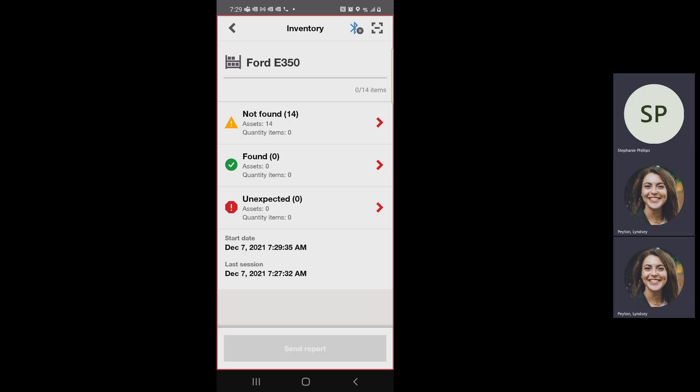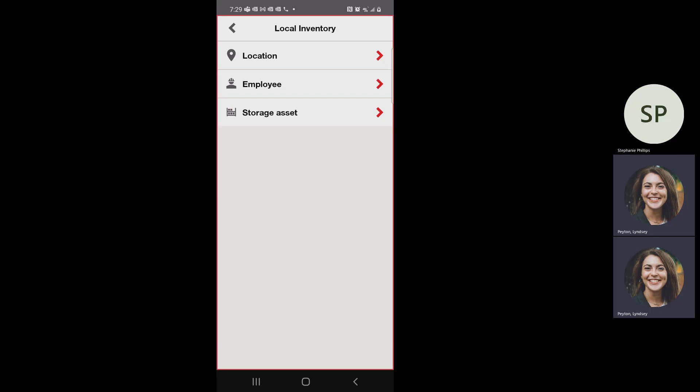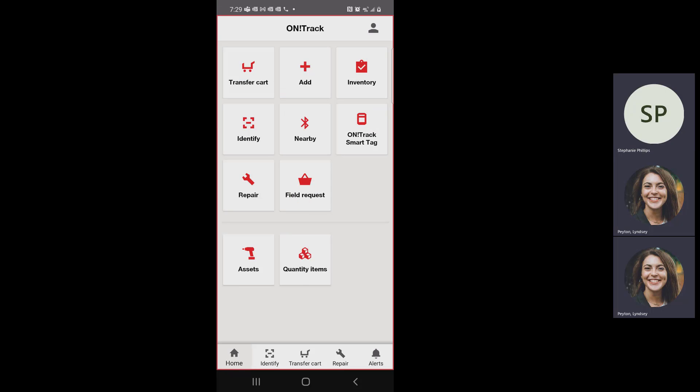Does this make sense? Does anybody have any questions? So that's three buttons out of four buttons: identify, transfer cart, and inventory. Do you guys have any questions about any of those three so far?